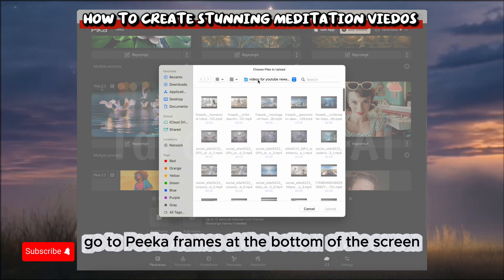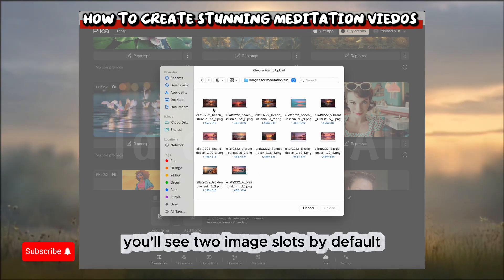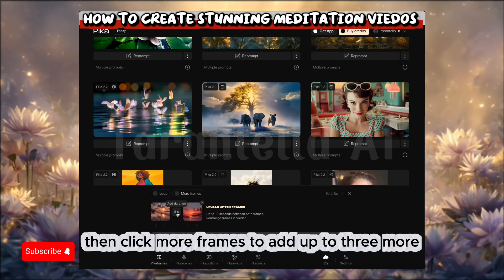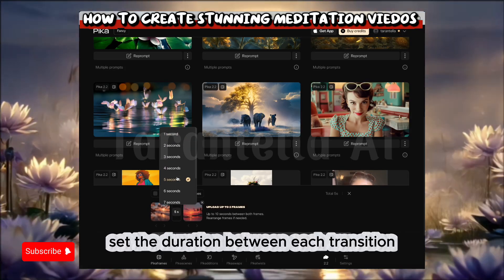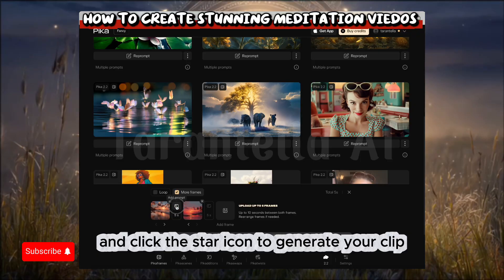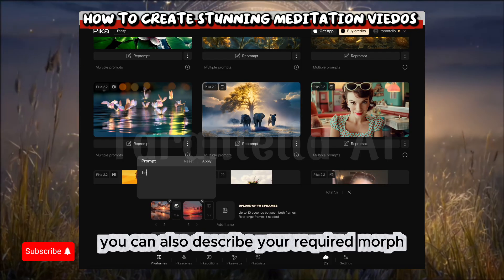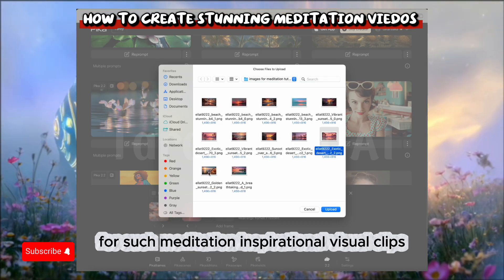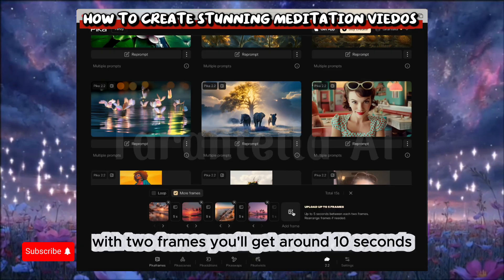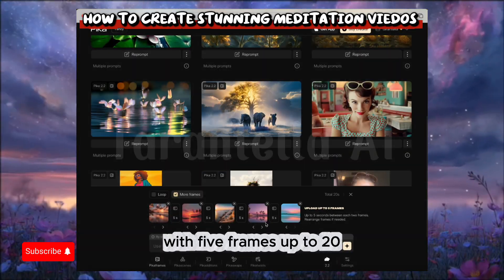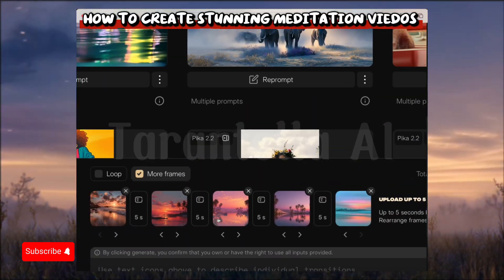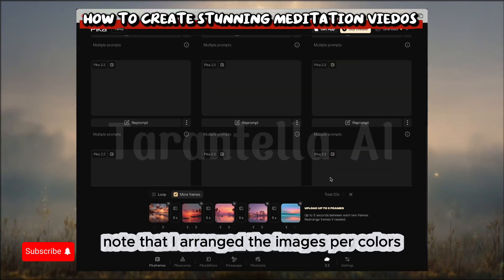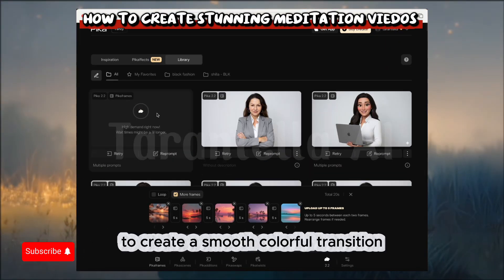Here, for example, I'm organizing it so the colors will switch from darker tones to lighter ones. Go to Pika Frames at the bottom of the screen. You'll see two image slots by default. Click each to select your visuals, then click More Frames to add up to three more. Set the duration between each transition and click the star icon to generate your clip. You can also describe your required morph, or leave it blank for meditation-style inspirational visual clips. With two frames you'll get around 10 seconds, with five frames up to 20.